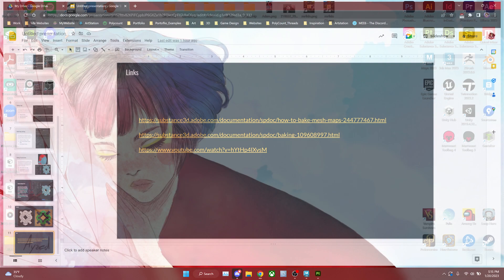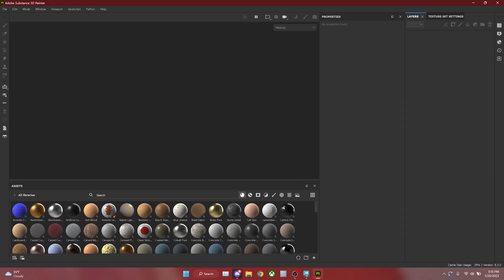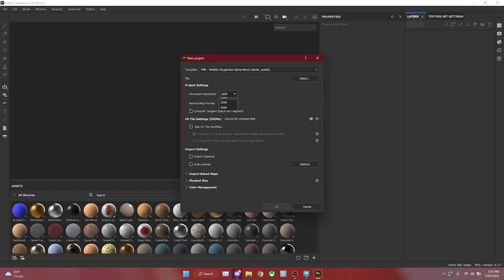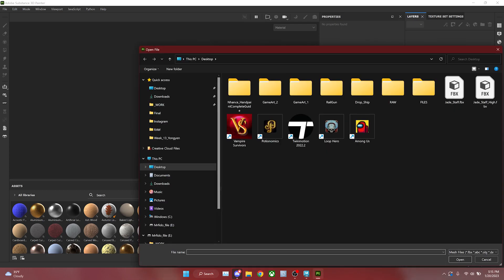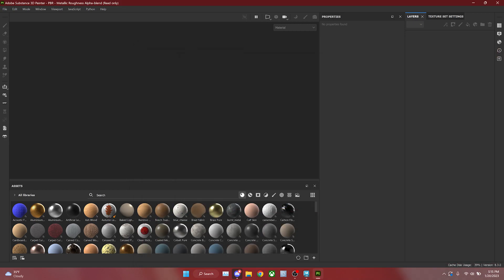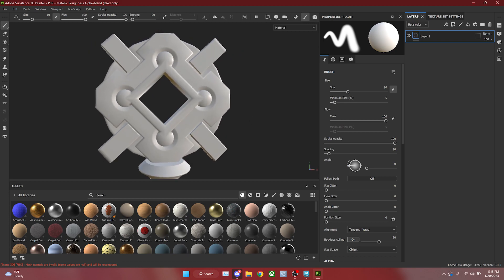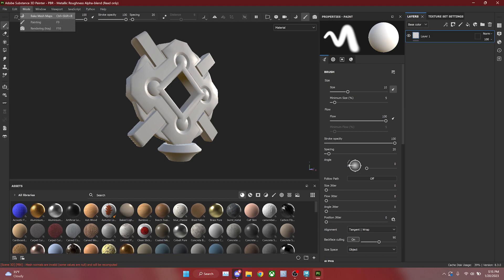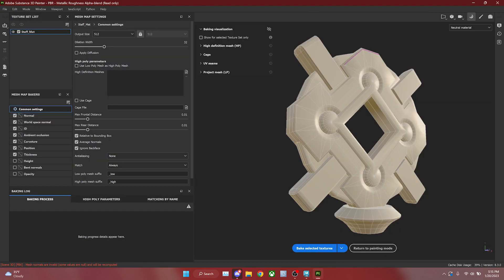Let's jump into Substance Painter for a live demo. I'll go to the New button, change my document resolution, select my jade staff, hit OK, and remember we are all about our croissant overlord right here. Click on it and this will bring you to the baking mode. You can also go to Mode and select Baking, or use the hotkey F8.